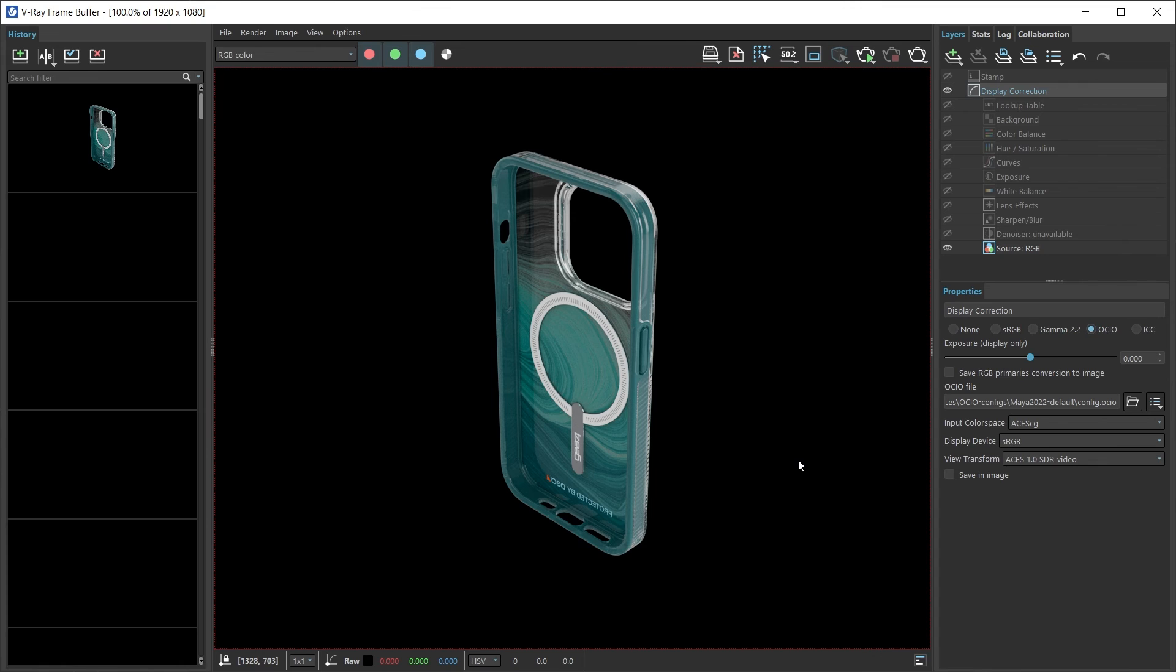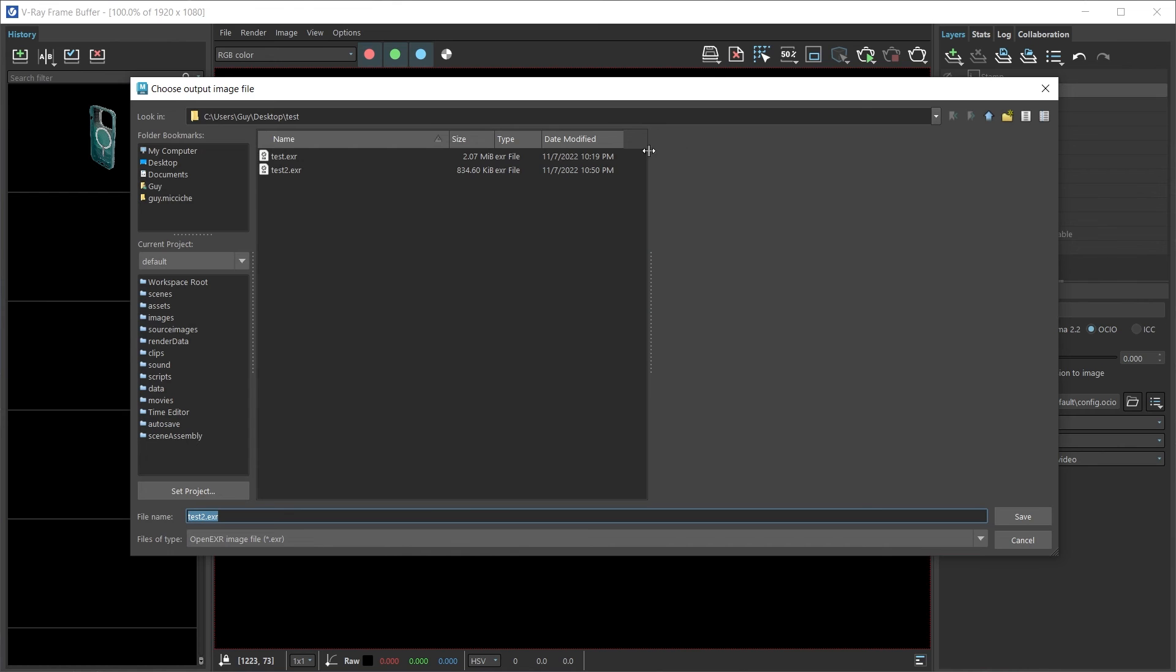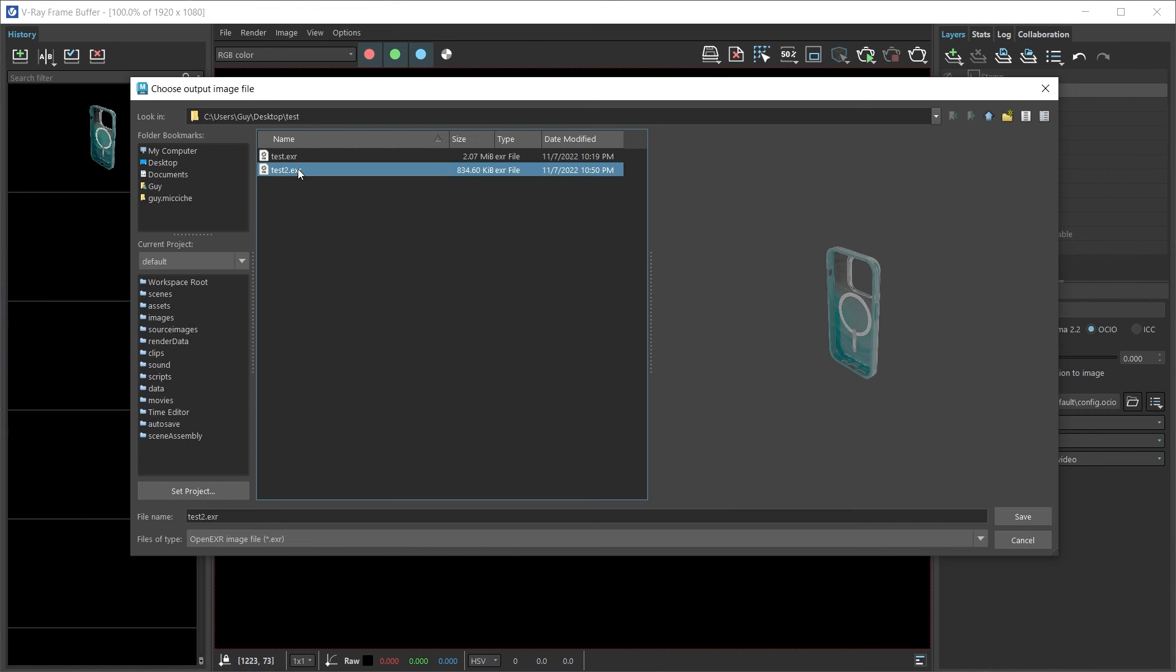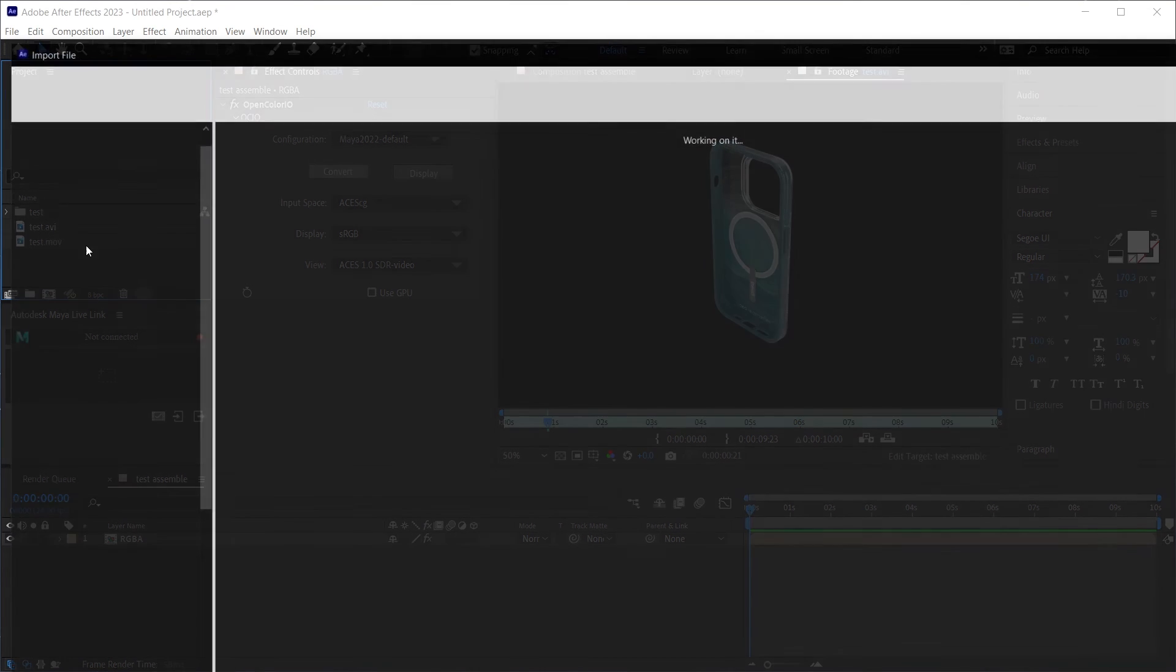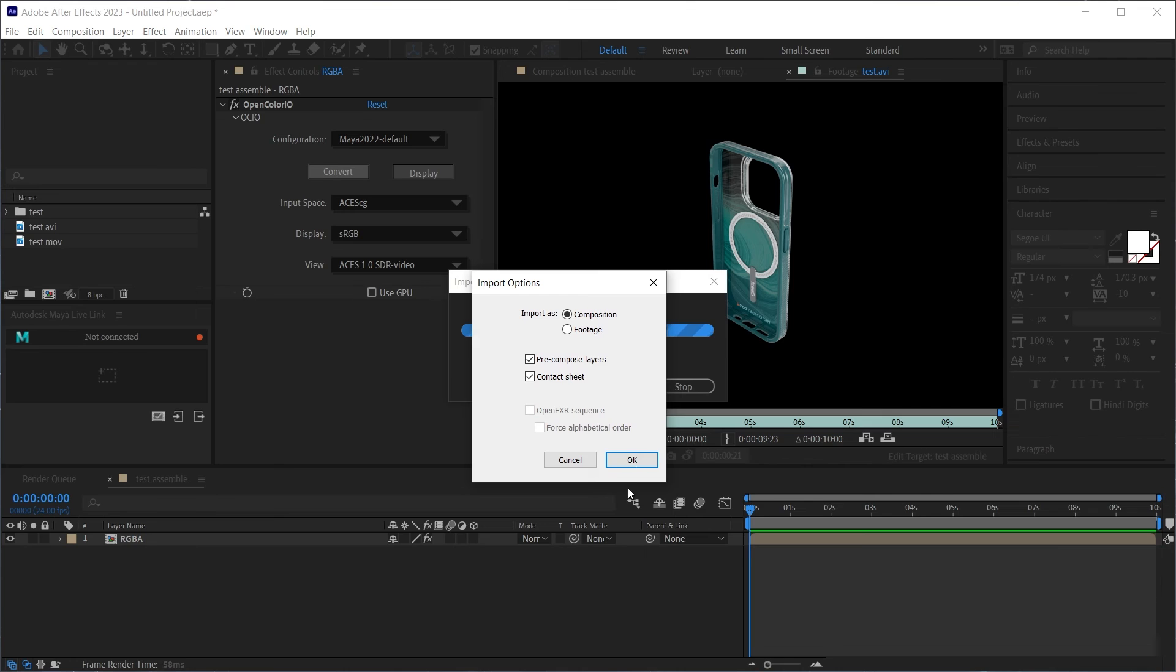In Maya, the V-Ray frame buffer, if I were to select save an image, that will bake all my color correction to this image. So now if I saved, I can save it as test 2. I come back here into After Effects. If I import that image now,